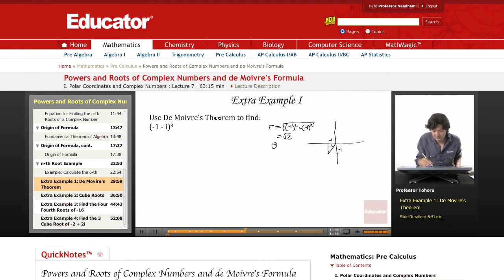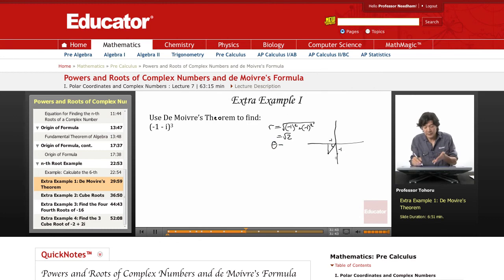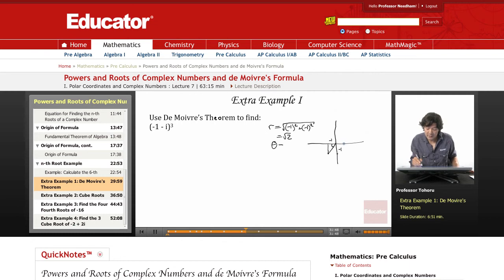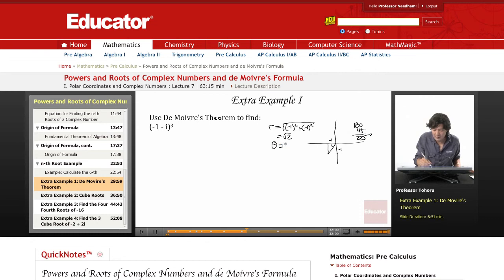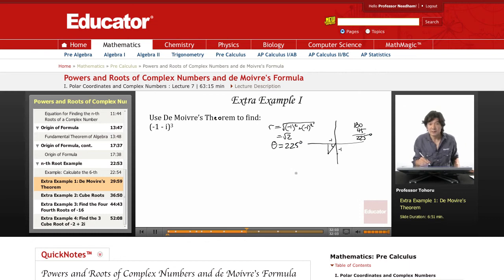Now we have to find theta. You can use tangent theta, but I like to look at the diagram. We see that 180 degrees plus an extra 45 degrees takes us to 225 degrees. So theta equals 225 degrees.